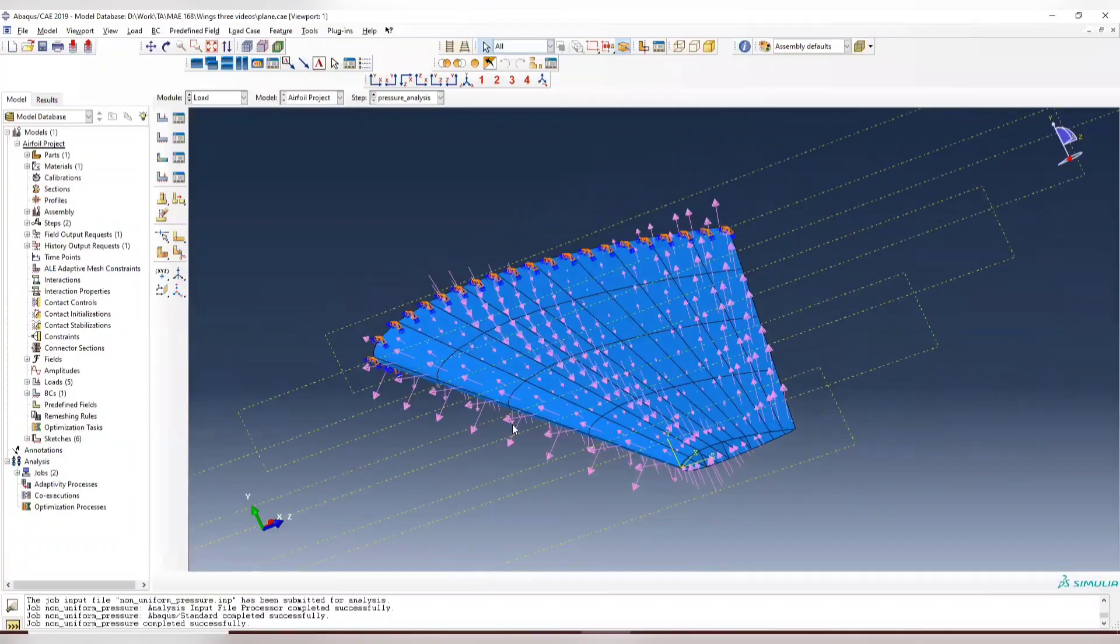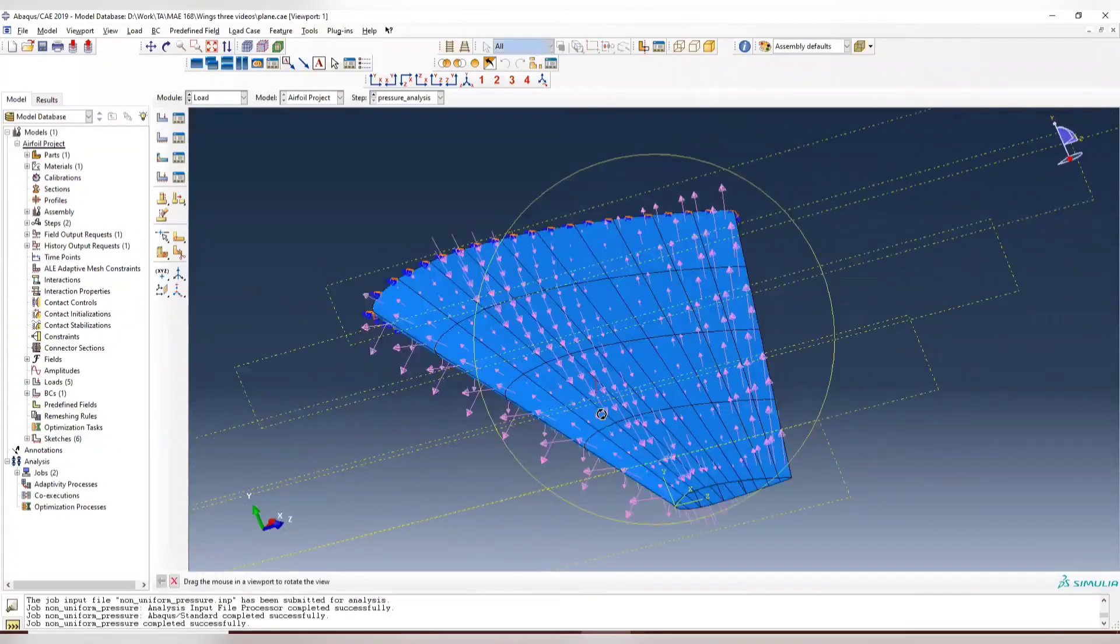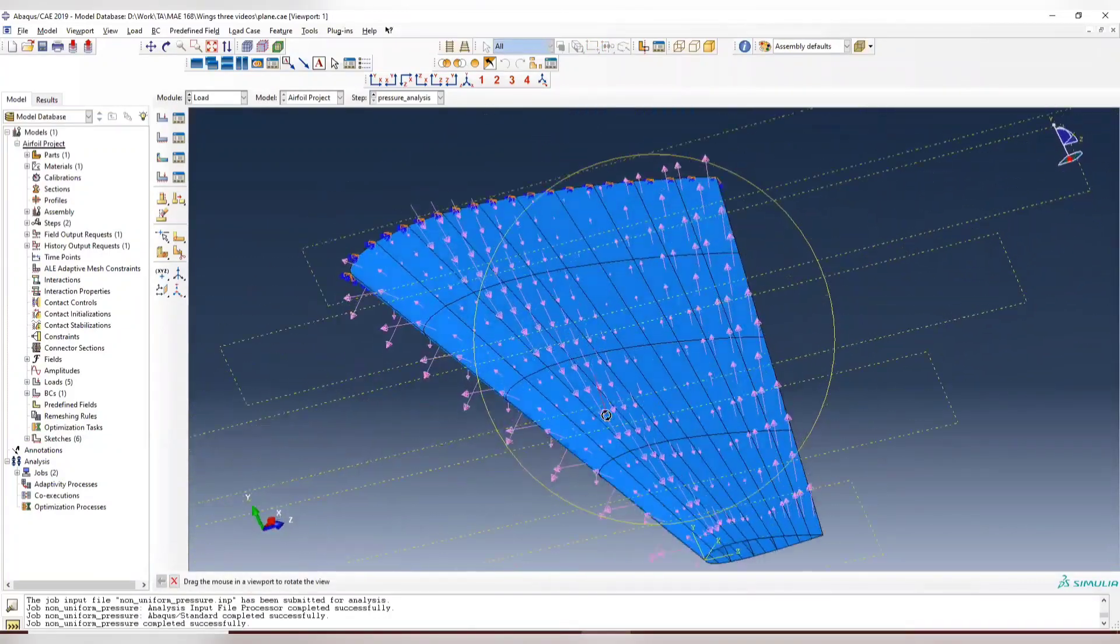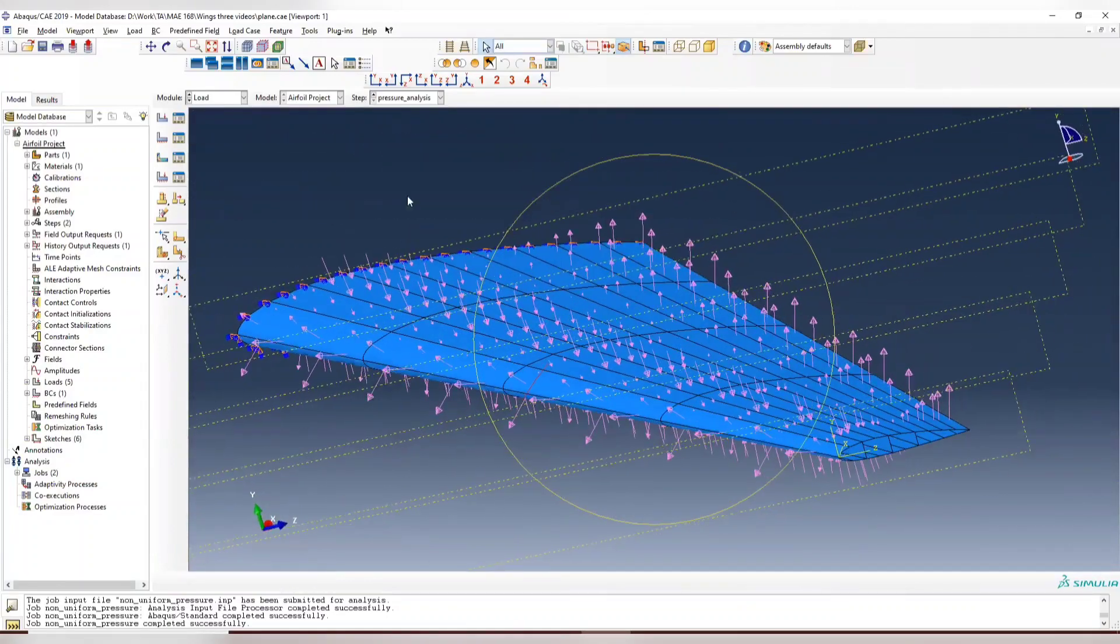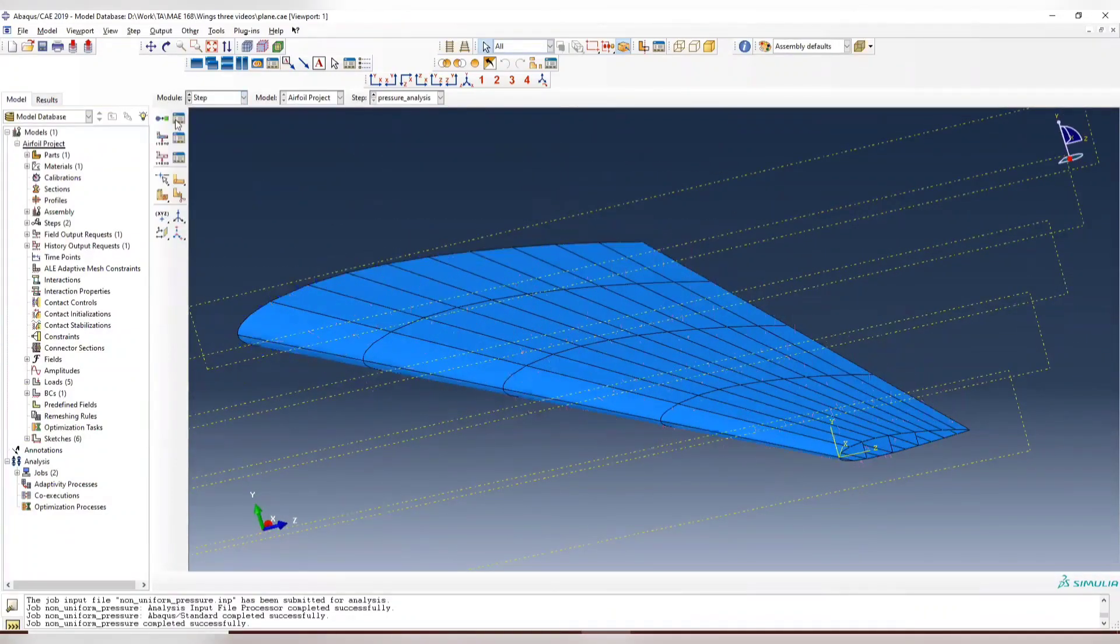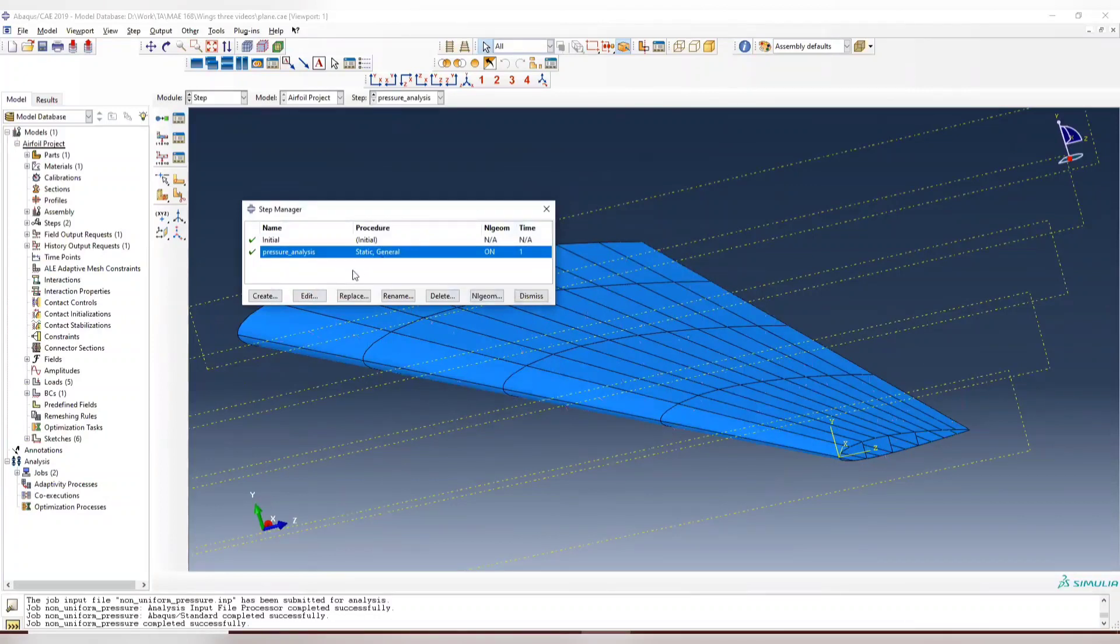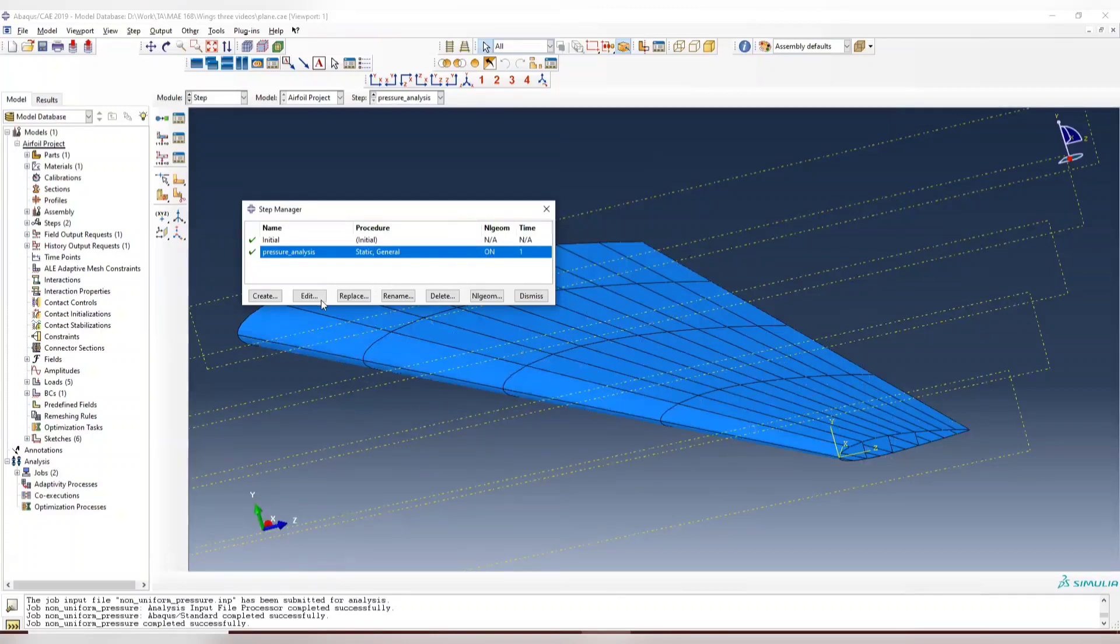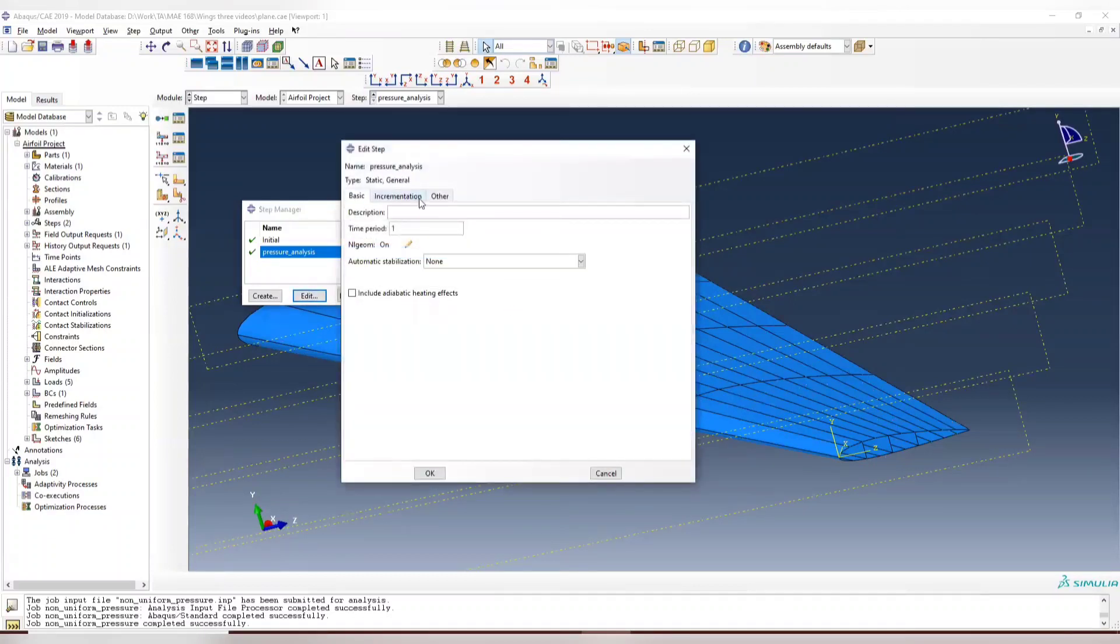So this is the previous project we have. We applied a non-uniform load to the entire structure. So now we're going to apply a modal analysis to it. Remember that we turn on the non-linear geometry. So this should be turned on for pre-load analysis. Otherwise the result will not have any effects on the natural frequencies.